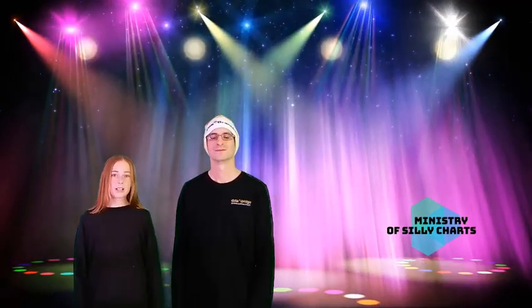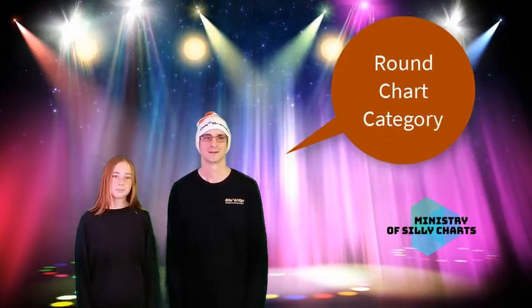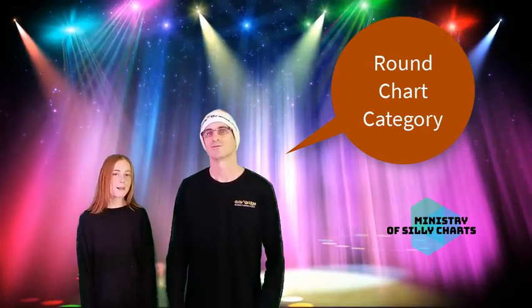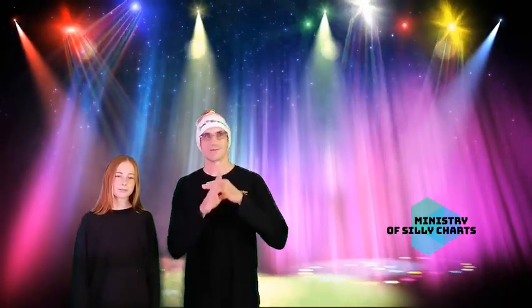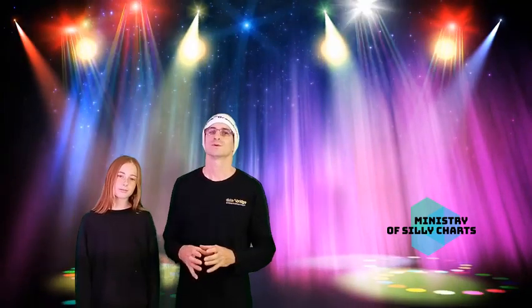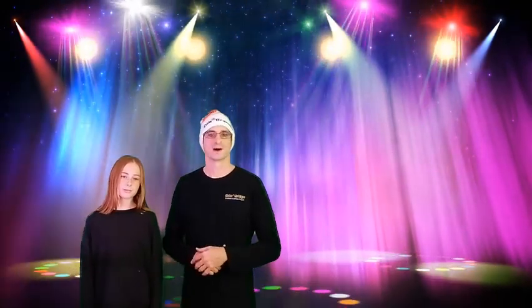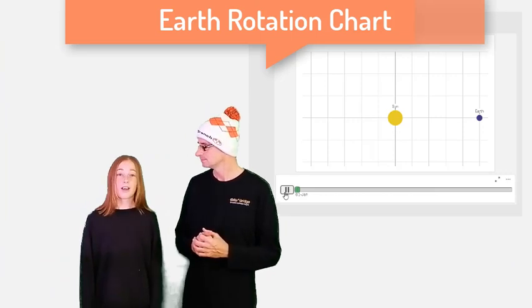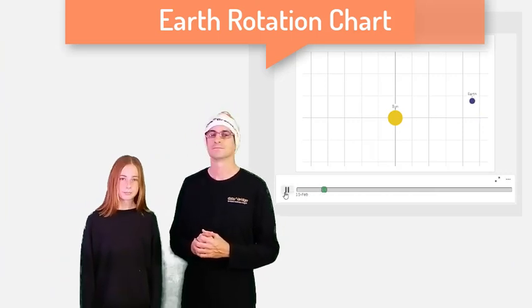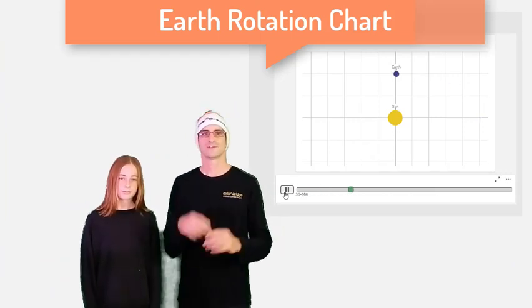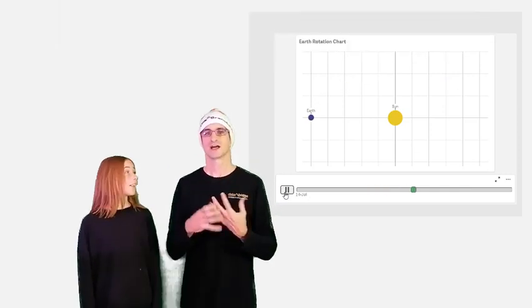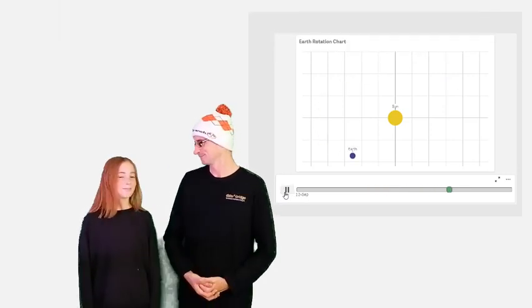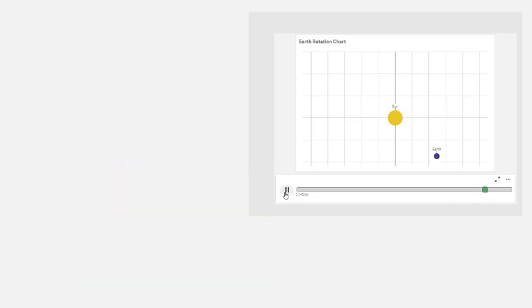We are now in the round chart category. Typically, charts are vertical or horizontal and they have axes. But in this category, we really wanted to make things round only. Here we are, the Earth and Sun in the center. And with the animation button, the Earth starts to rotate around the Sun, like it does during the year.